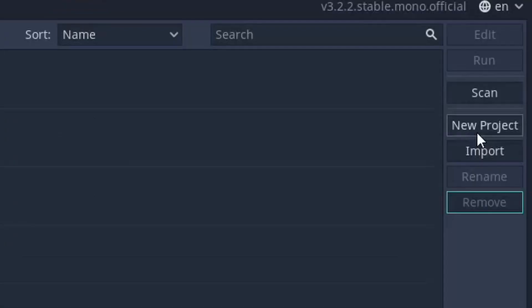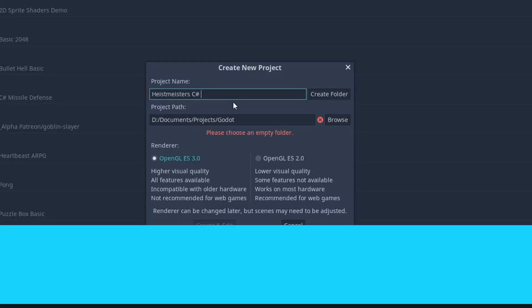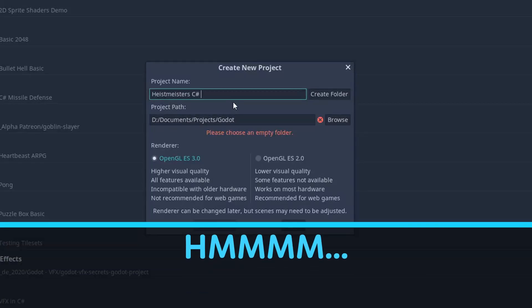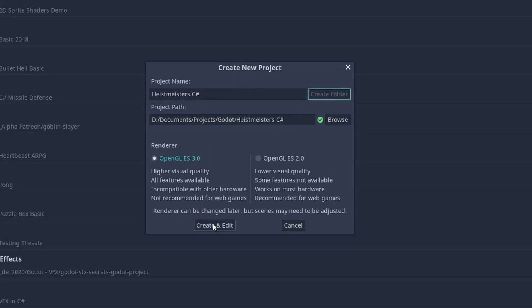Just create a new project with Godot open and type any name you like. I'll be typing Heistmasters C Sharp, and if you know a little bit about the game dev landscape, this name rings a bell to you. If you have this error because you're trying to create it in a folder without an empty folder inside it, just click create folder, and click on create and edit.